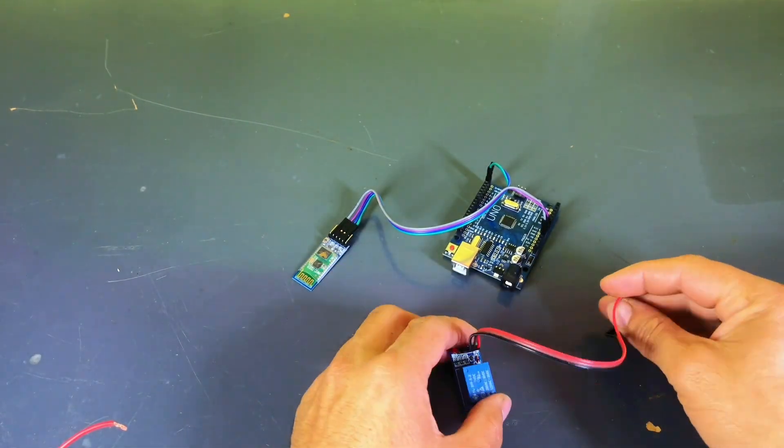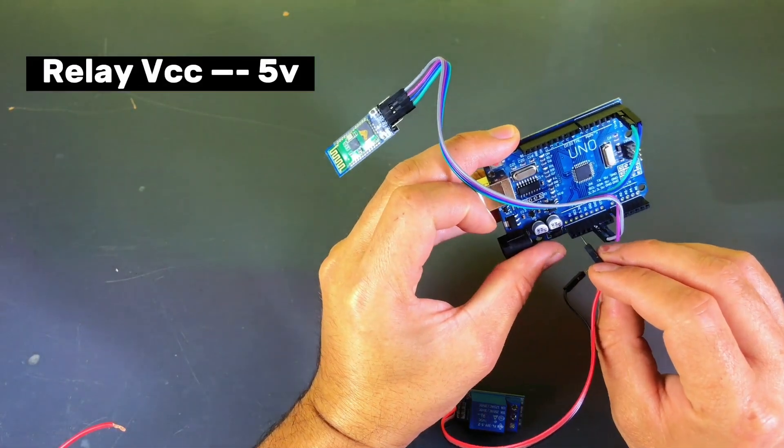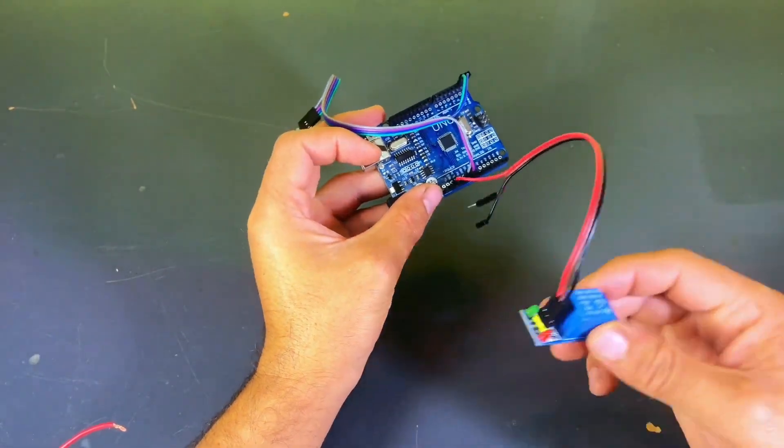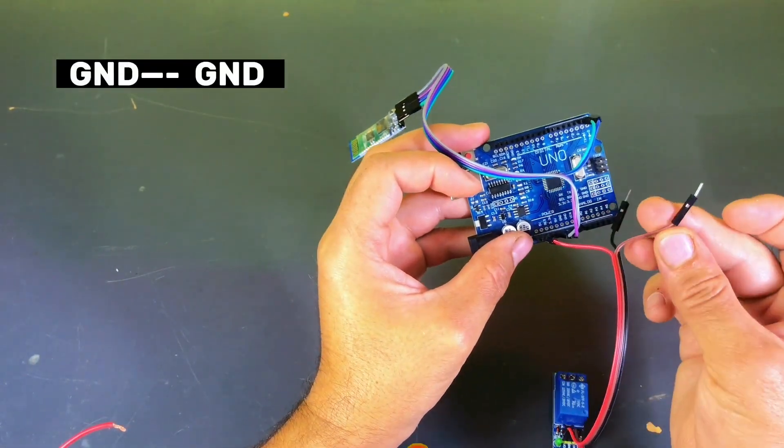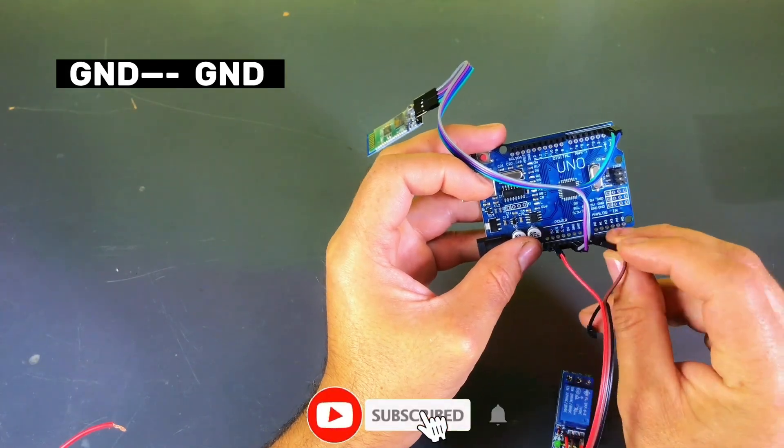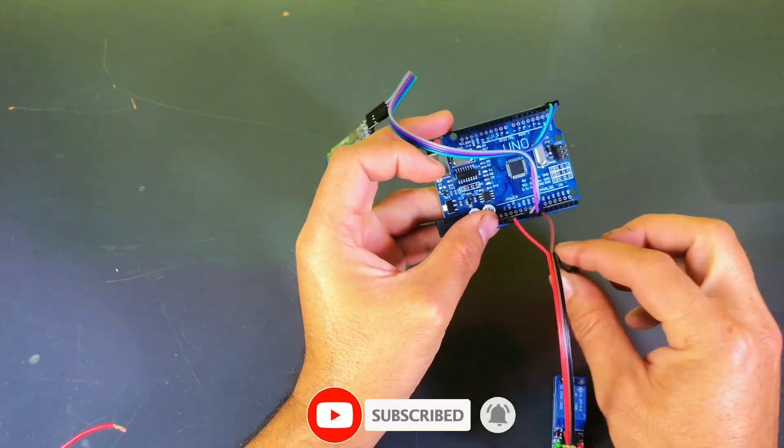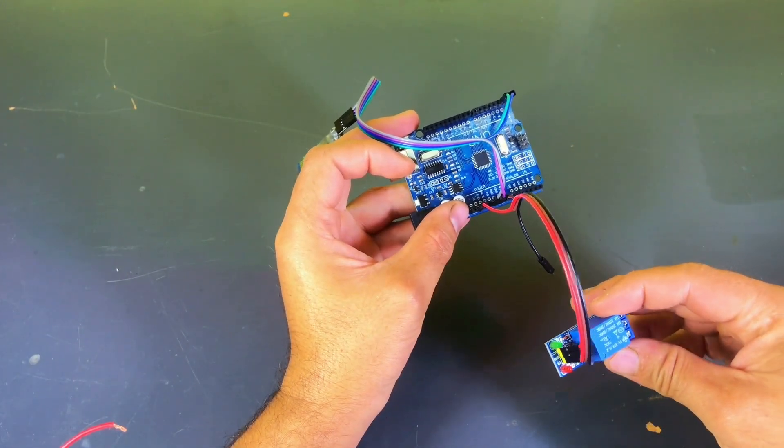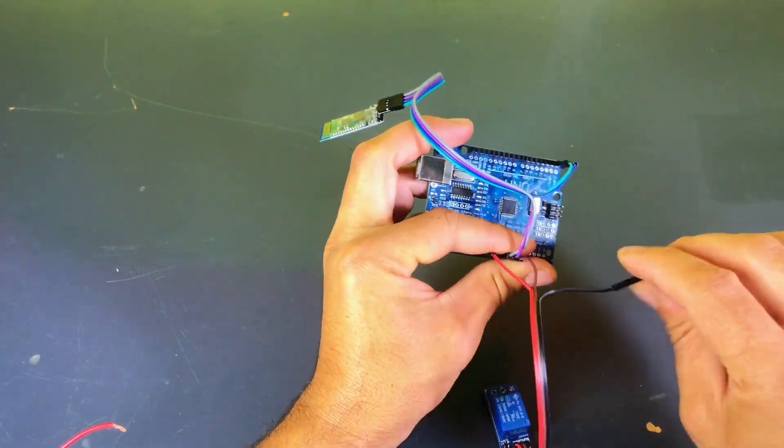Now let's connect the relay module to the Arduino. Connect the VCC pin of the relay module to the 5V pin on the Arduino. Connect the GND pin to the GND pin on the Arduino. Connect the IN pin to pin 7 on the Arduino.